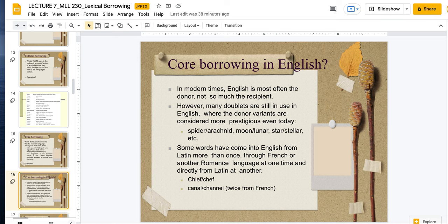For example, spider or arachnid — we have two words that mean the same thing, but the more prestigious variety is arachnid. Same thing for moon versus lunar, star versus stellar. In French, for example, we use words borrowed from French like pork for pig or veal. These words are more prestigious and imply that the food is cooked. I wouldn't say I'm going to eat pig — I would say I'm going to eat pork. So there's a prestigious variety in English because we are core borrowing from French.